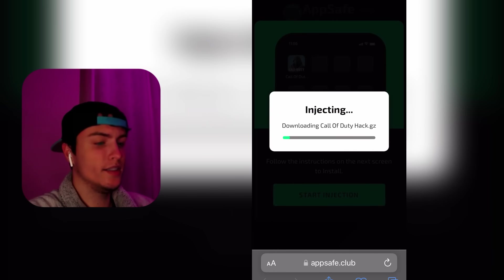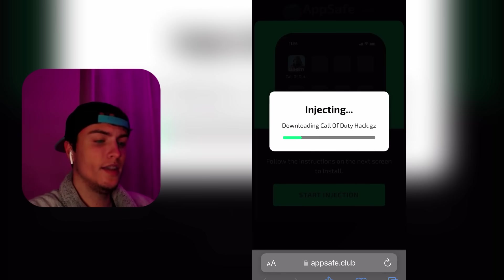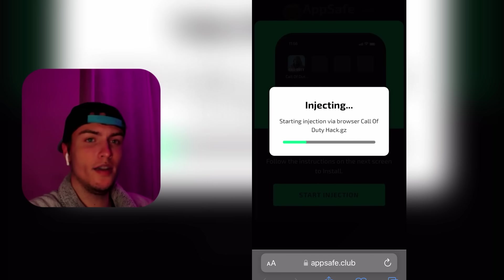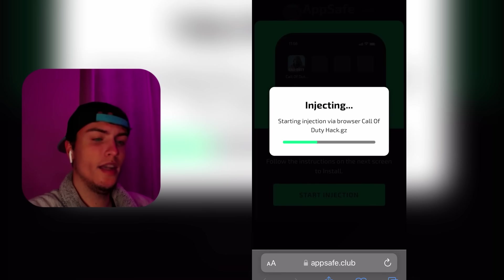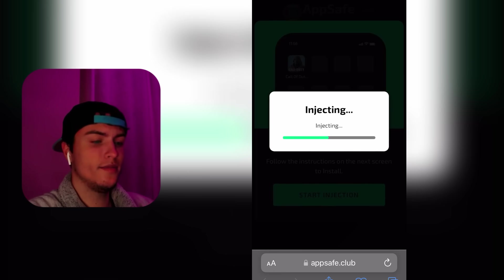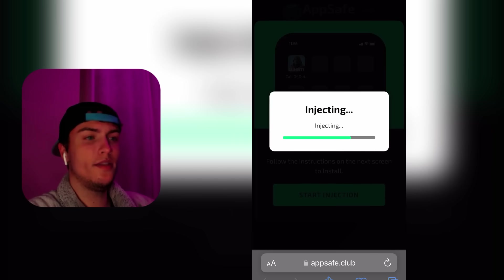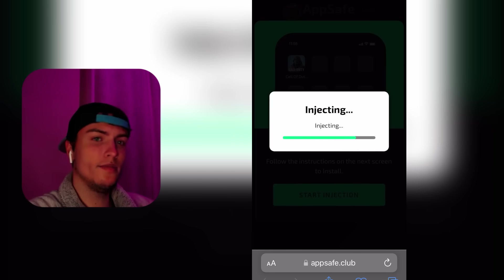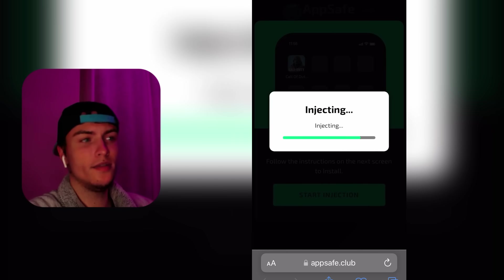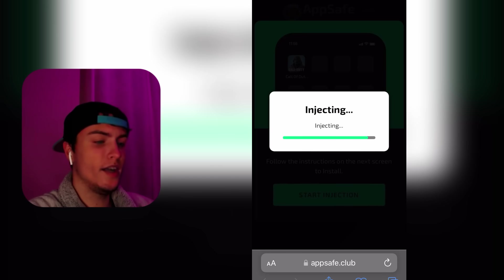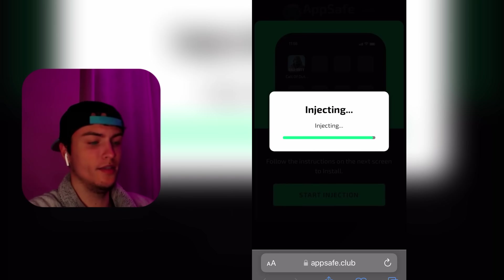After you do this, it will start an automatic process that installs an extension or plugin into your device. This will create an icon on your home screen with all the files. Each time you run the game through this icon, it will modify the original game and add unlimited COD points, credits, and everything unlocked.